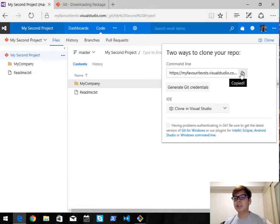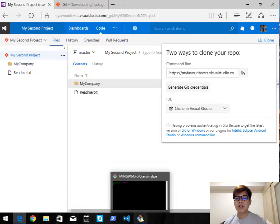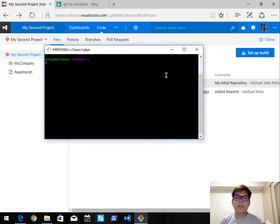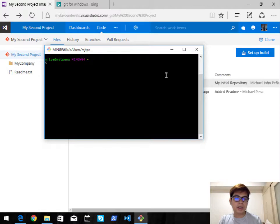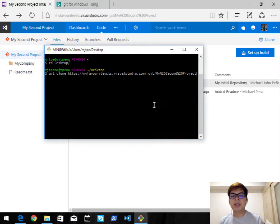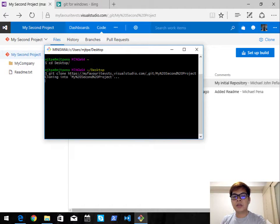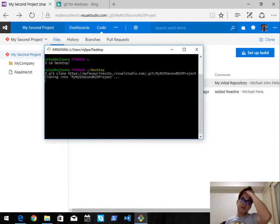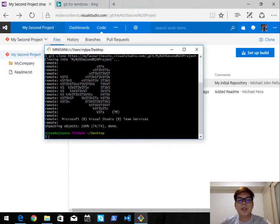I'm going to copy this Git URL and go back to my Git Bash. Now that I'm back in Git Bash, I need to clone it on my local machine — in this case on my Desktop. Type 'cd Desktop', then clone it by typing 'git clone' and paste in the Git URL. And there you go, it's now cloning my project.